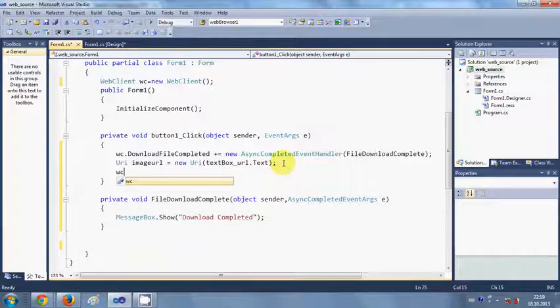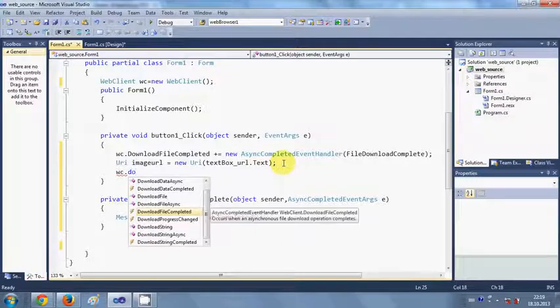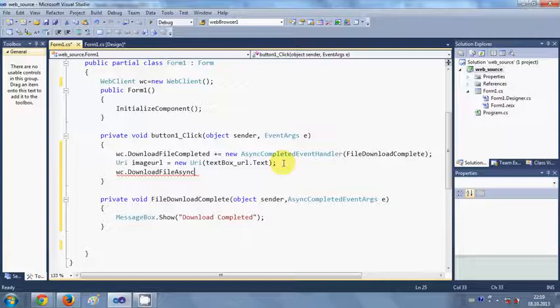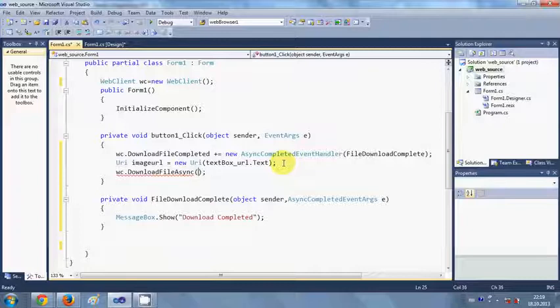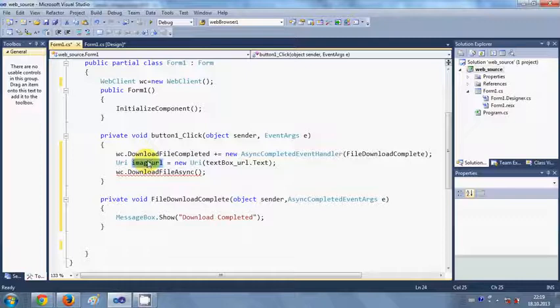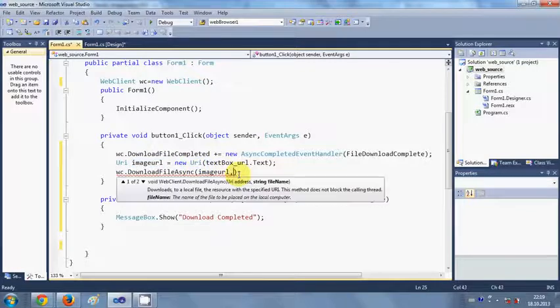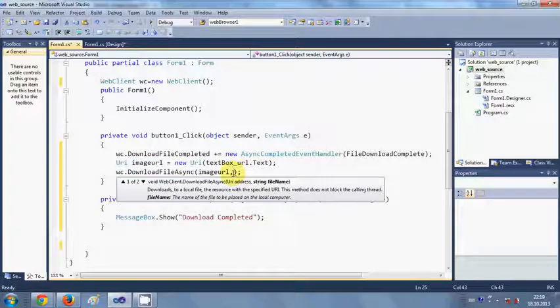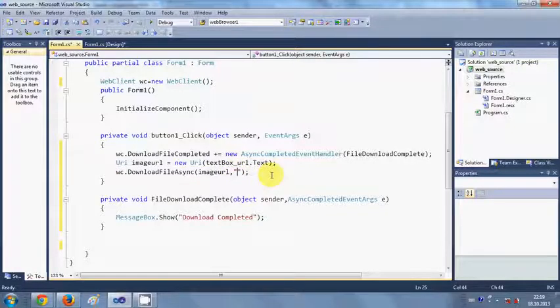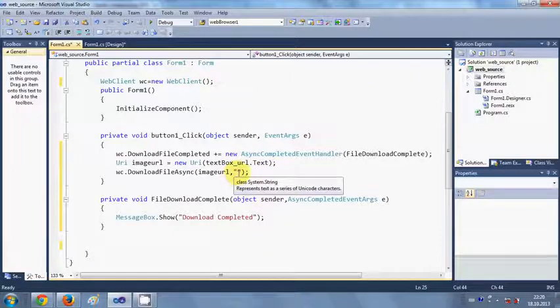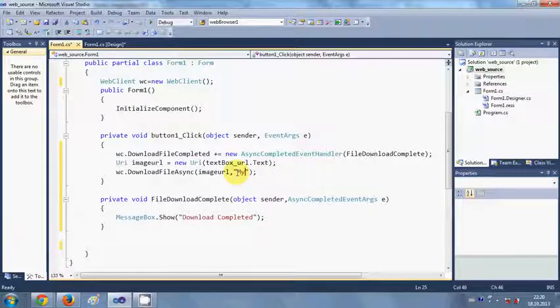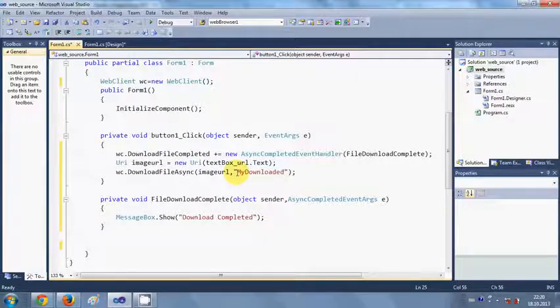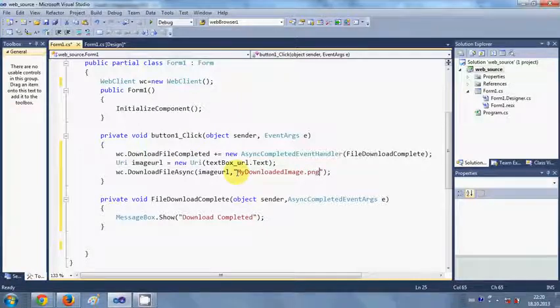In the last line we will write wc.DownloadFileAsync, and then we will pass the arguments. First argument will be the URL, so just copy this URI object here, comma. The second argument will be the string or the name of the file you want to download. For example, I am downloading the image so I will give my file the name myDownloadedImage.png.